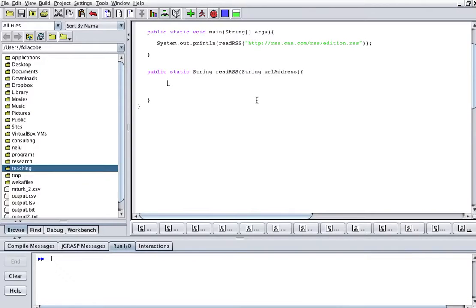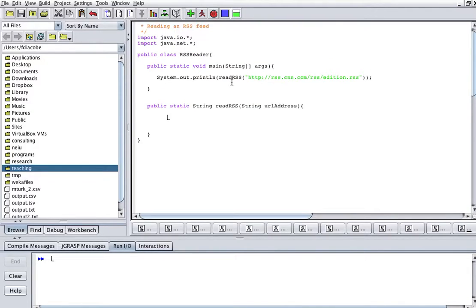So now I'm going to show you how to read an RSS feed from the web, which is basically reading something from the web, processing it and displaying it.